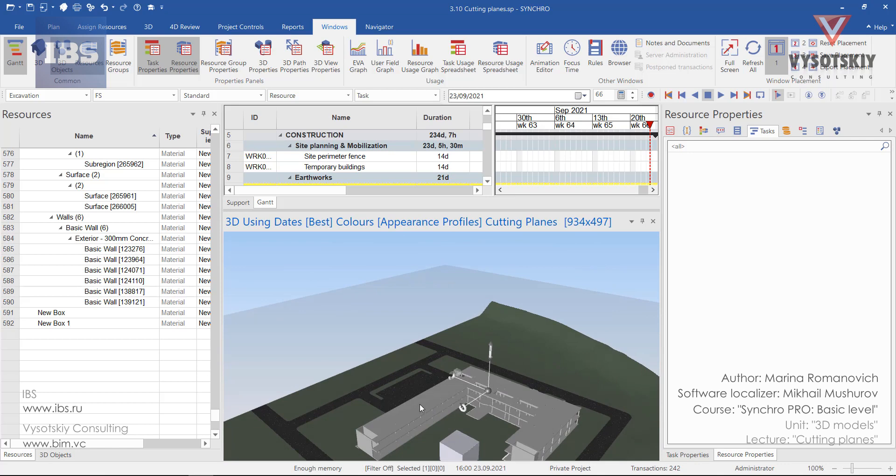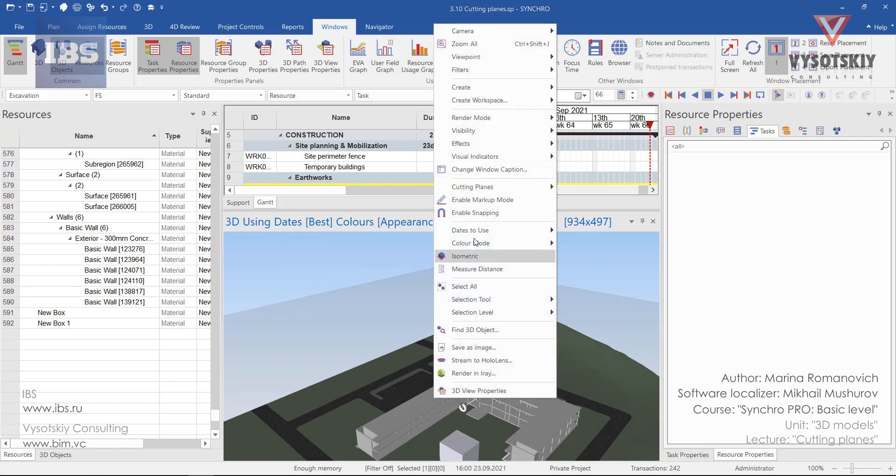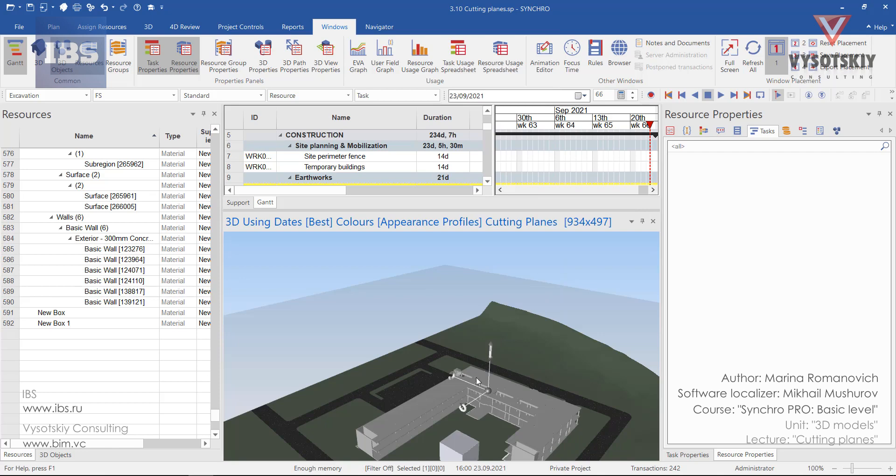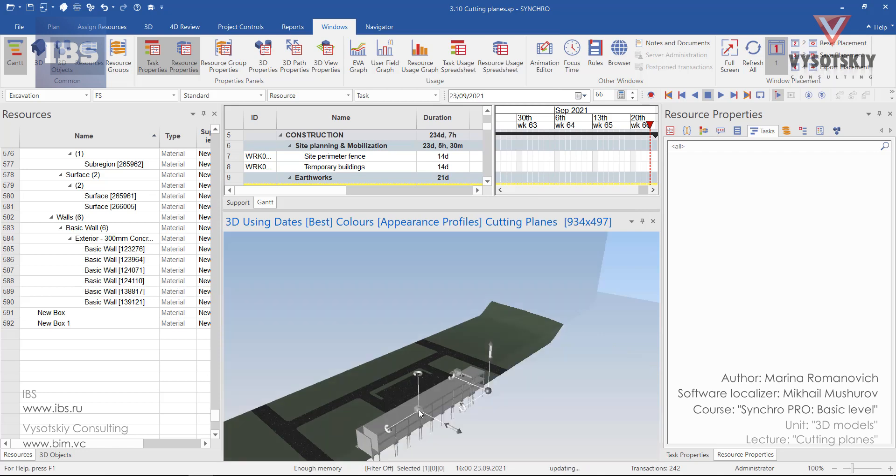And also you can create multiple cutting planes by going to cutting plane, for example Y, and create another one.